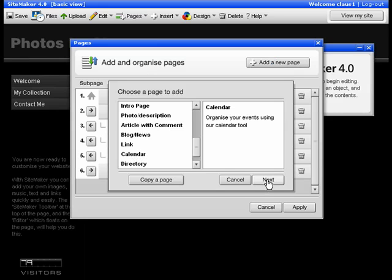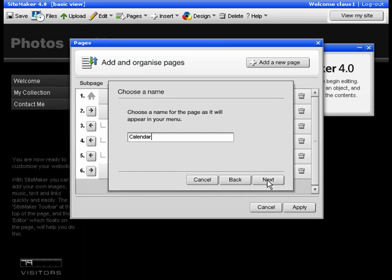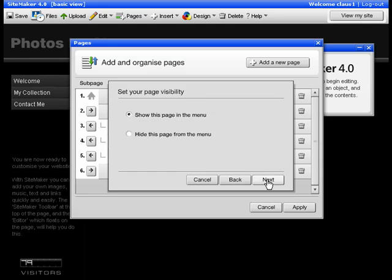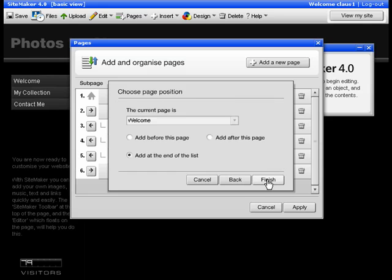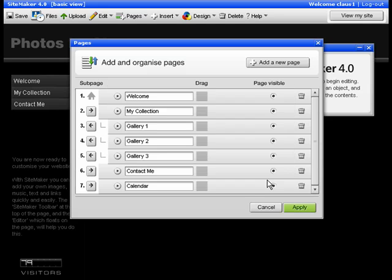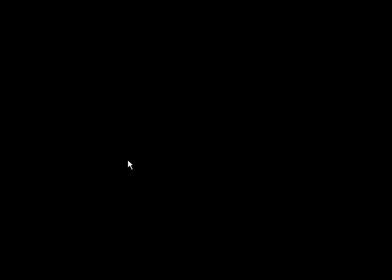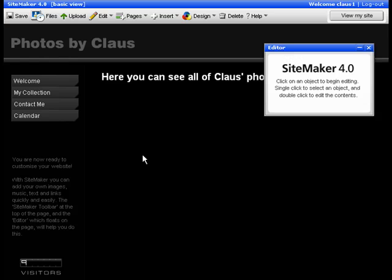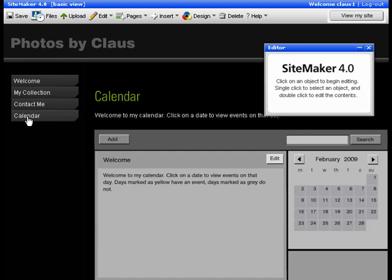Next again, Next again and Finish. Click Apply and now we can see that the calendar tab has been put on the site.